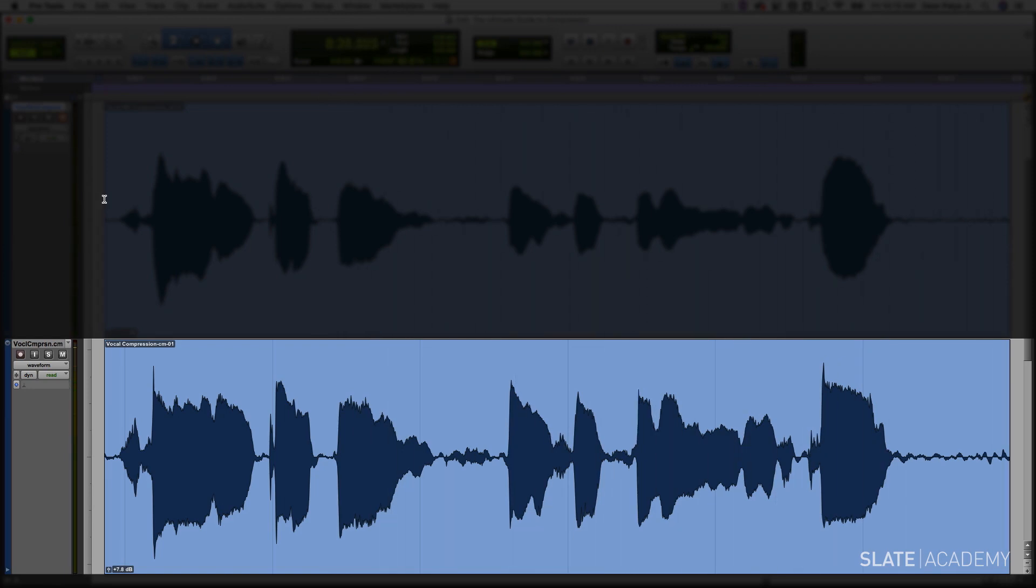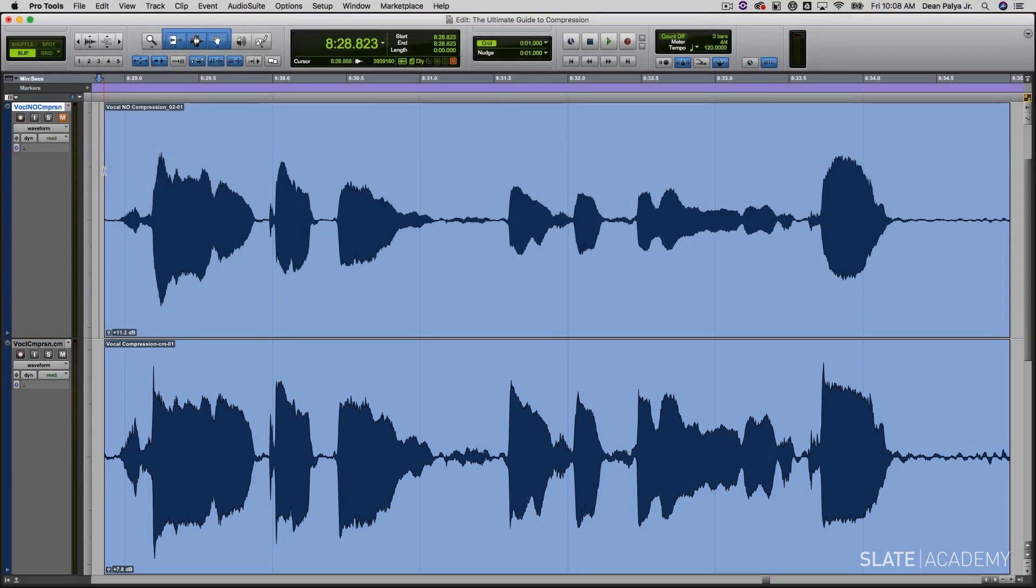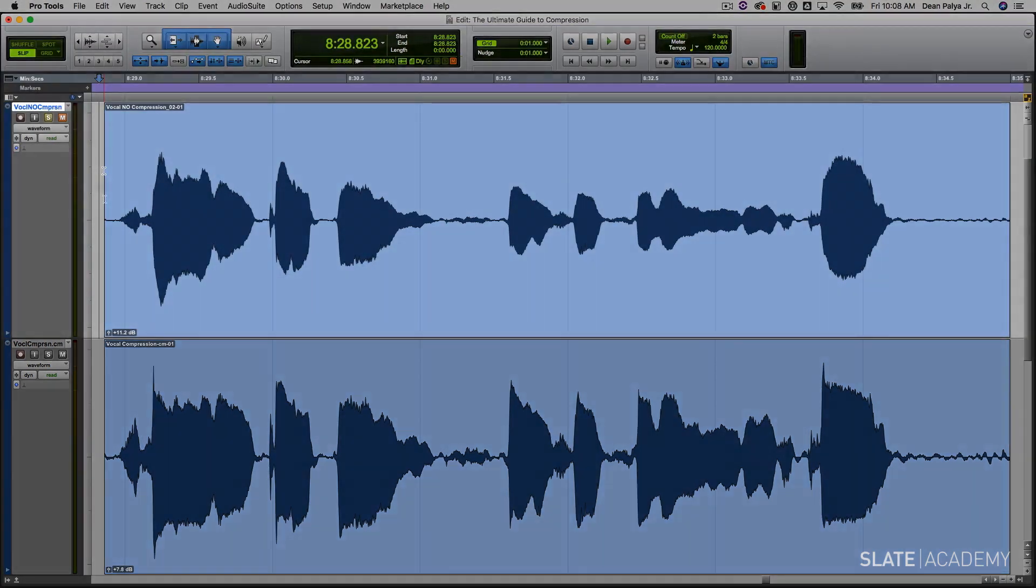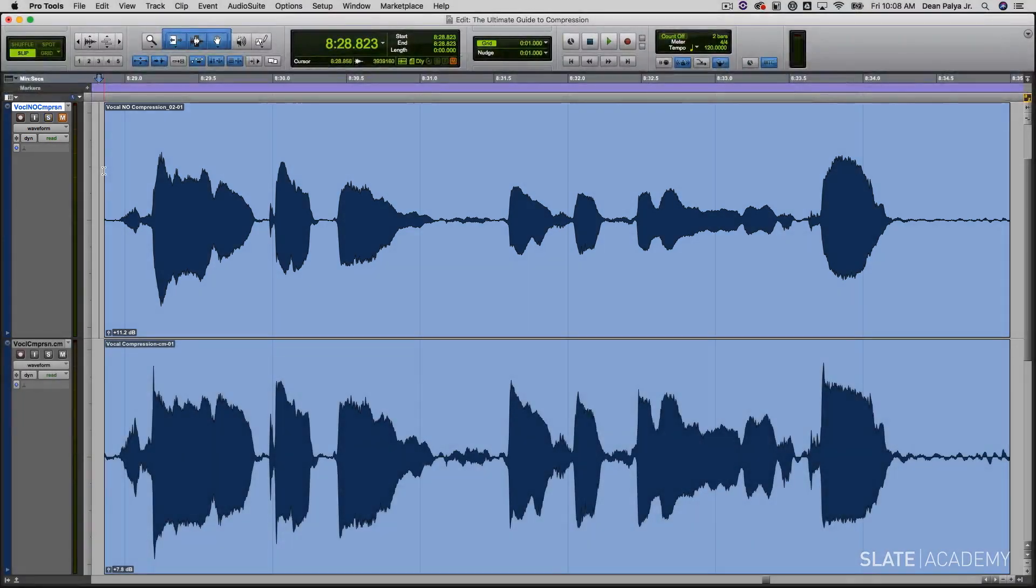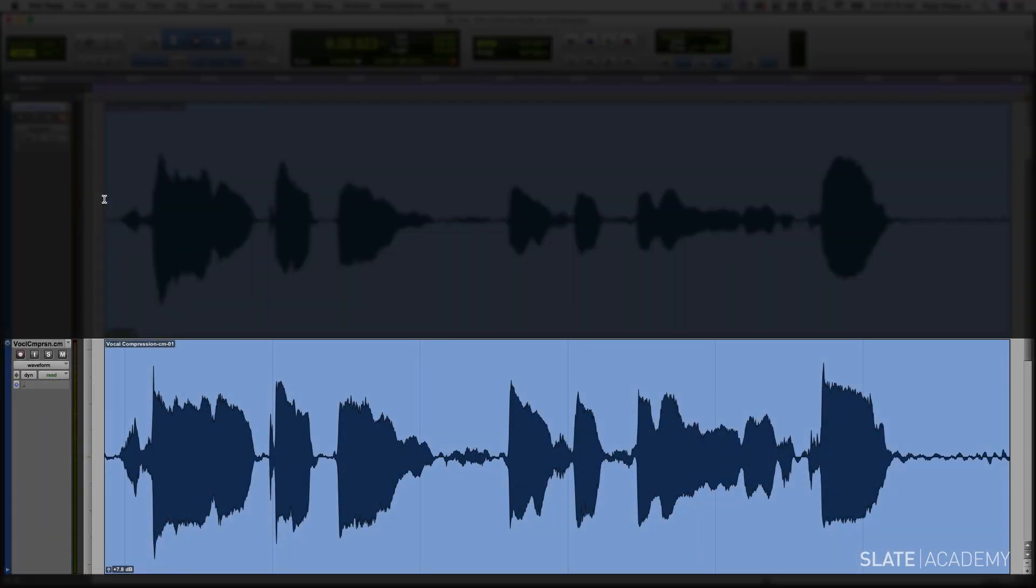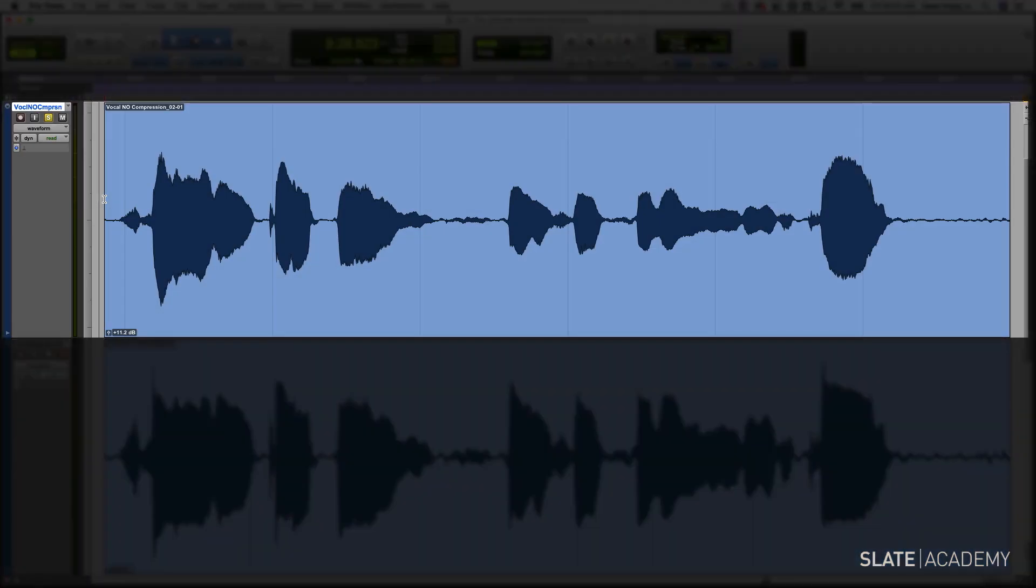Also notice how the soft parts are now just as loud as the loud parts, which will make it sit nicely in the mix. Take a listen to the uncompressed vocal within the context of a mix. You'll notice how it sticks out at times, and at other times it gets swallowed up by the rest of the instruments. Let's listen to the uncompressed version first, and then I'll play the compressed version.